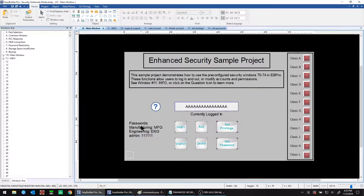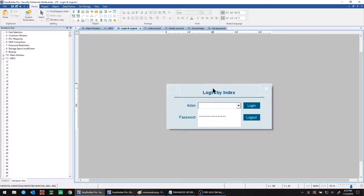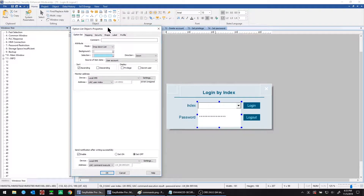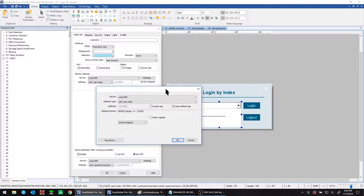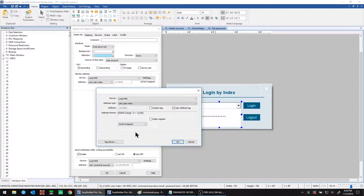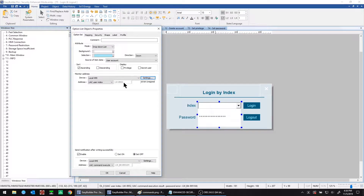Back to the main window, we also have text for the account setup in this example. To log in, we need a login window — we're taken to window number 70 where we can log in by user index. To allow operators to log in, you need to set up an option list object. From the object tab, select option list, choose drop-down list mode, and set the source of item data to user account. Set the monitor address to UAC user index — click on user defined tag to find this quickly. This is where the user selection will be stored.